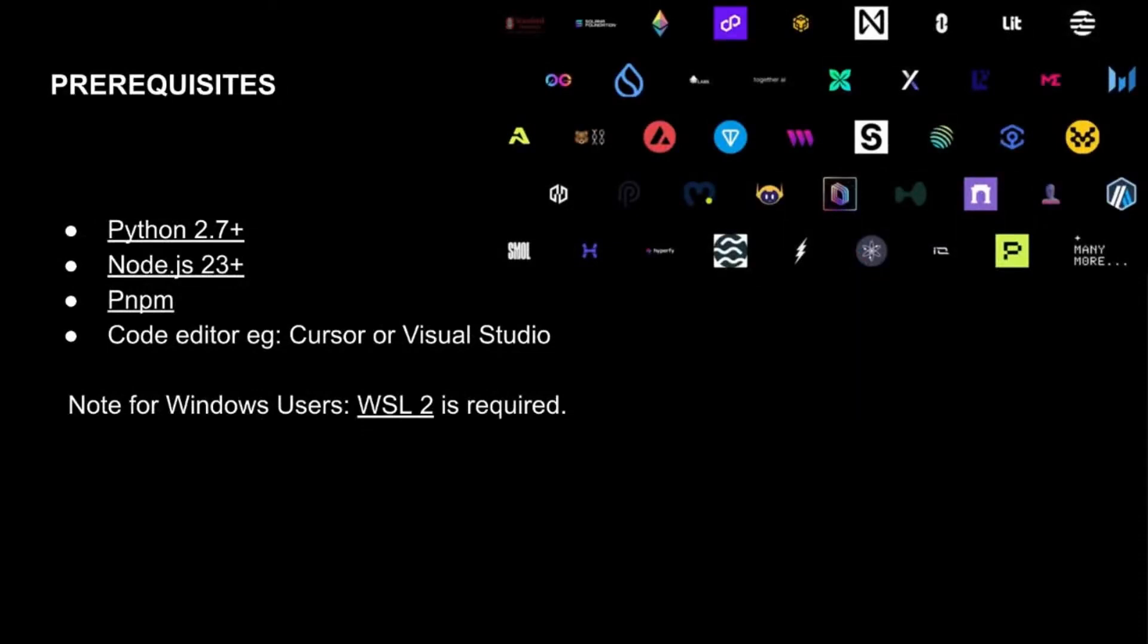All right, so this is where we get a little bit nitty gritty. First thing is depending on where you're starting from. Let's say you are already a developer and know your way around. Fantastic. This is probably like a two second skim through. But if you're someone who's maybe starting on a slightly on the beginner scale of things, this might be a few more steps. So we just want to cover this.